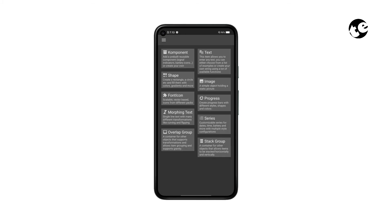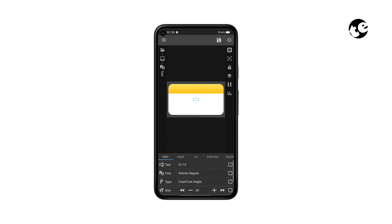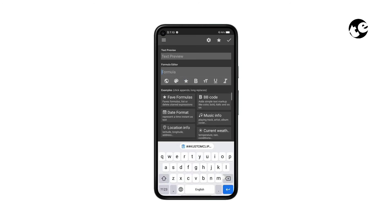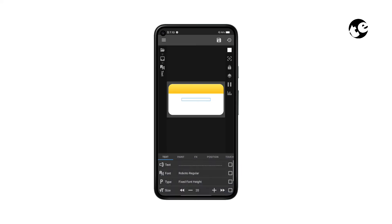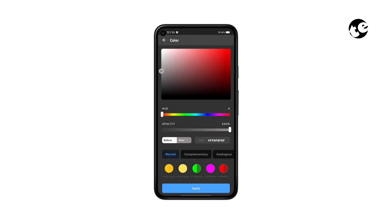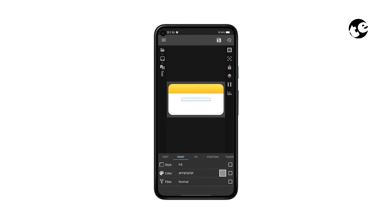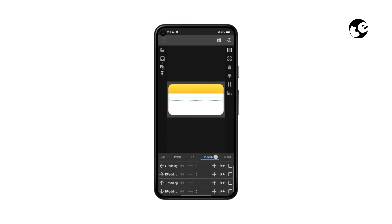Now add a text element and open it. Tap on the timestamp, remove the pre-existing formula, and type in a lot of periods. Go to Paint and choose a gray shade for your periods. Then go to Text and increase its size a bit. Then go to Position and place it right where the yellow and white backgrounds meet.